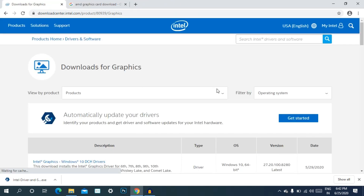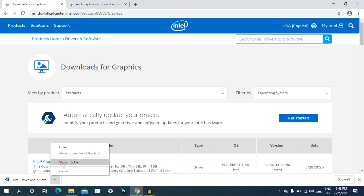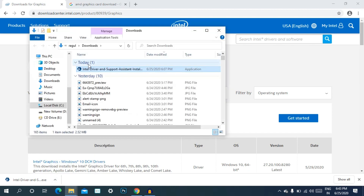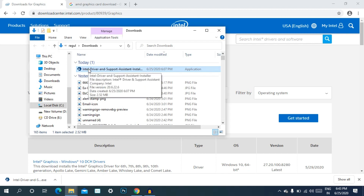On the Intel site, there is an option to get started automatically and update your drivers. You can choose to detect the driver automatically. Download and install the app.